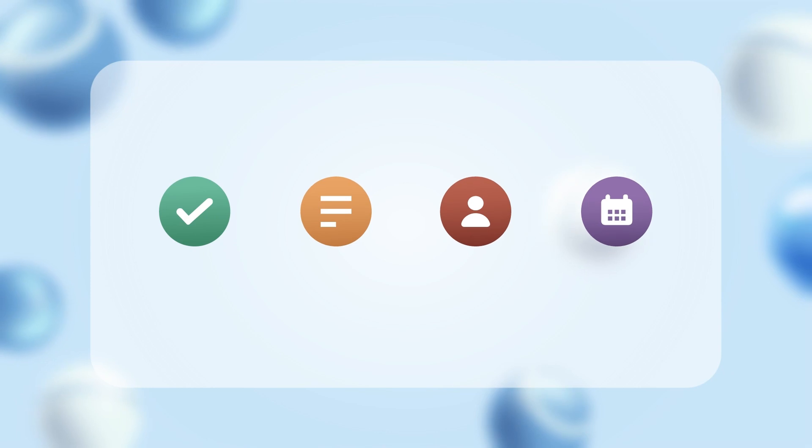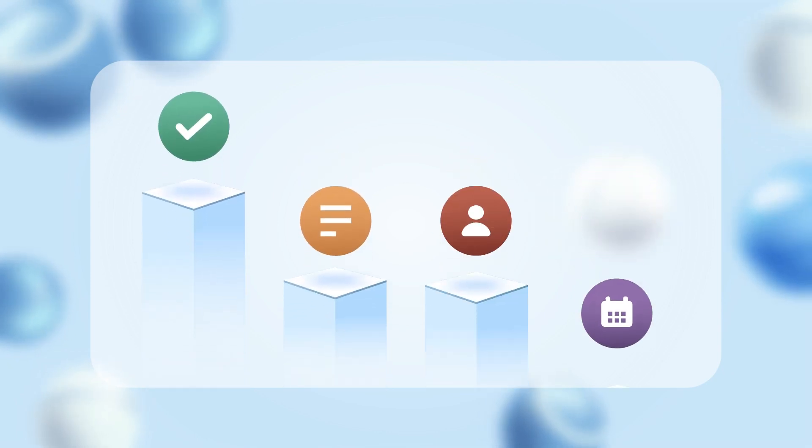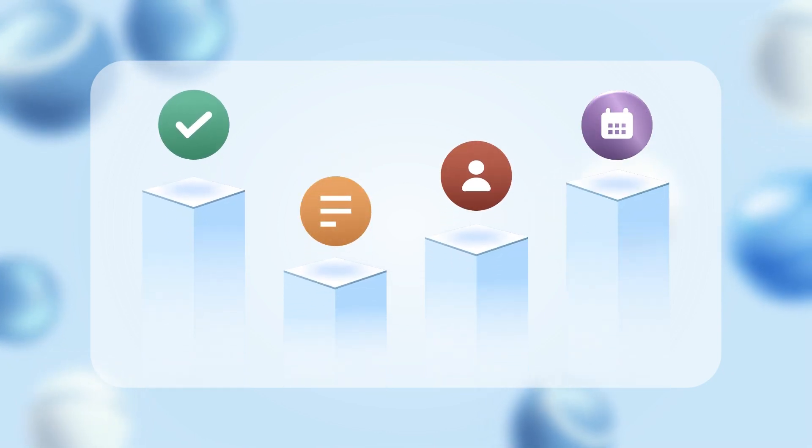This is a complete email package brimming with features for peak productivity and collaboration.